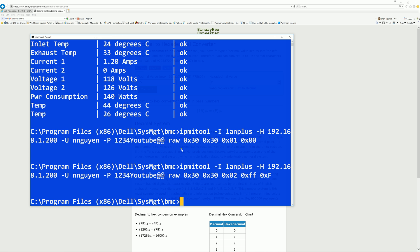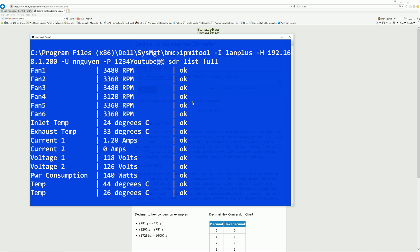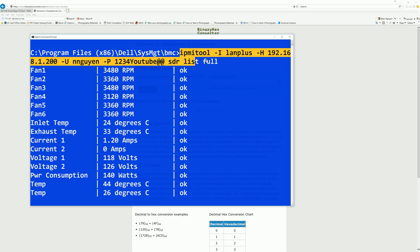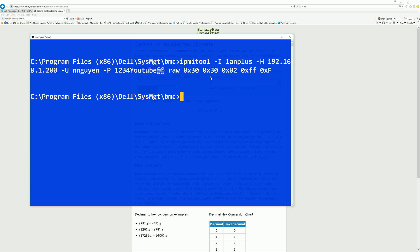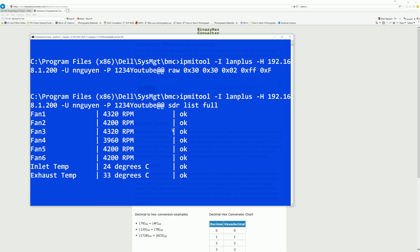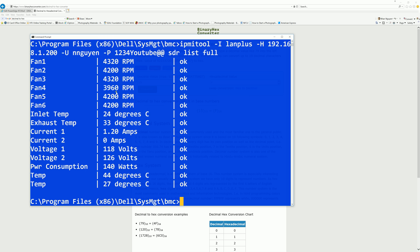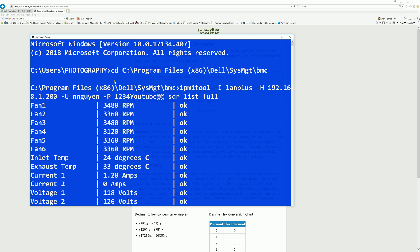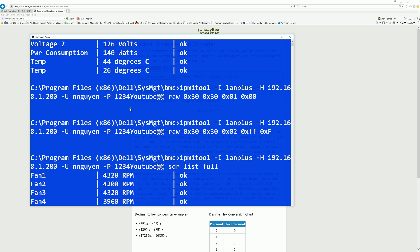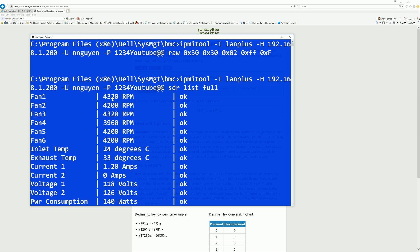And to check if it's actually working, I'm going to copy the sensor list command again. And here you see the fan speed changed from the last one at 3480 RPM, it's now at 4320 RPM.